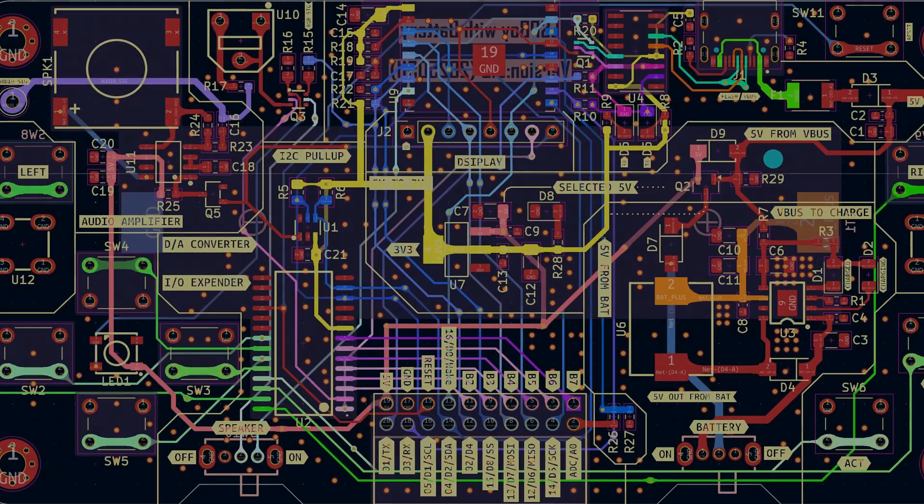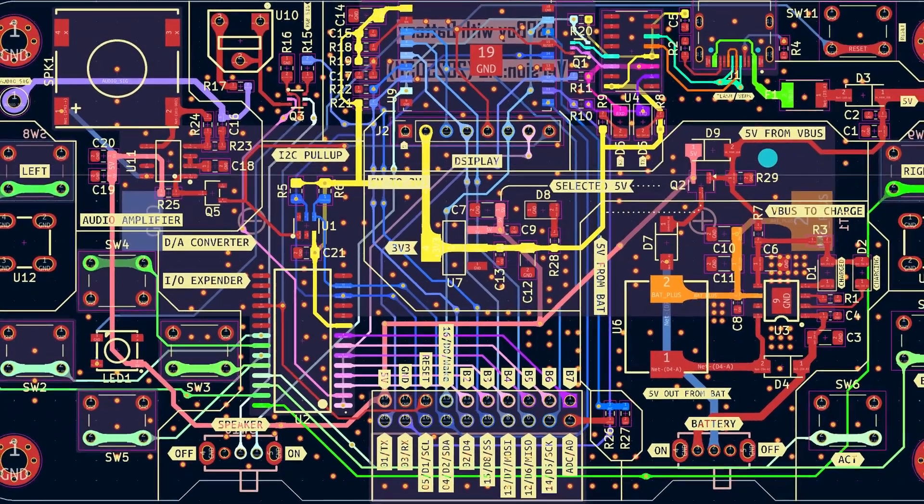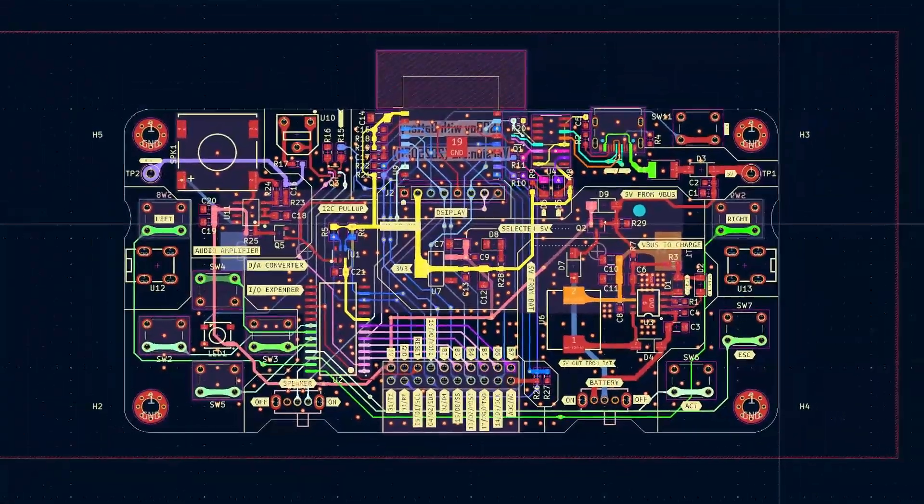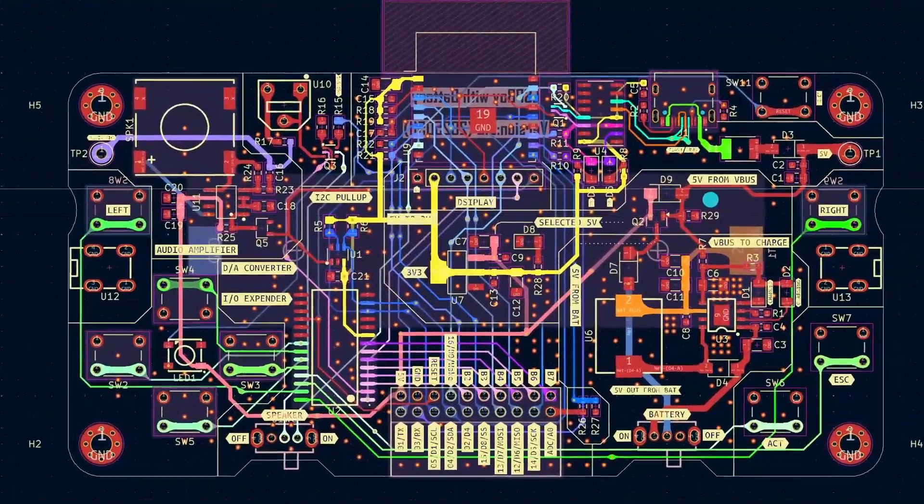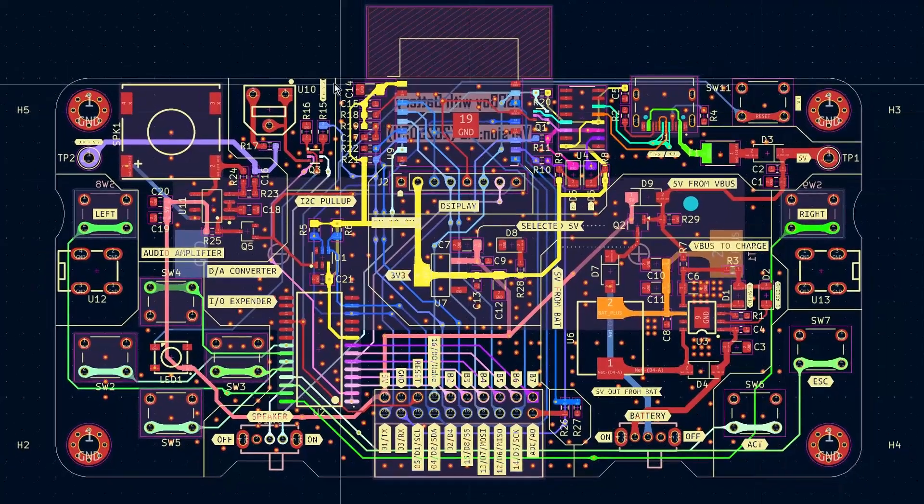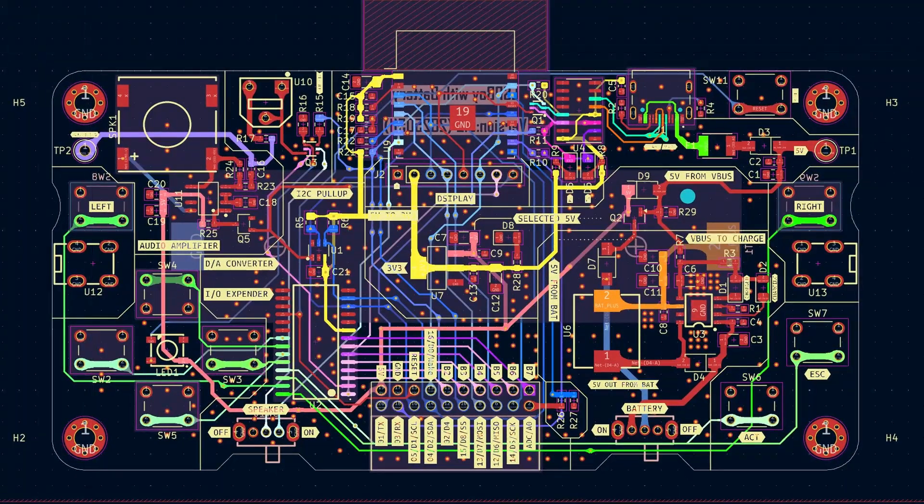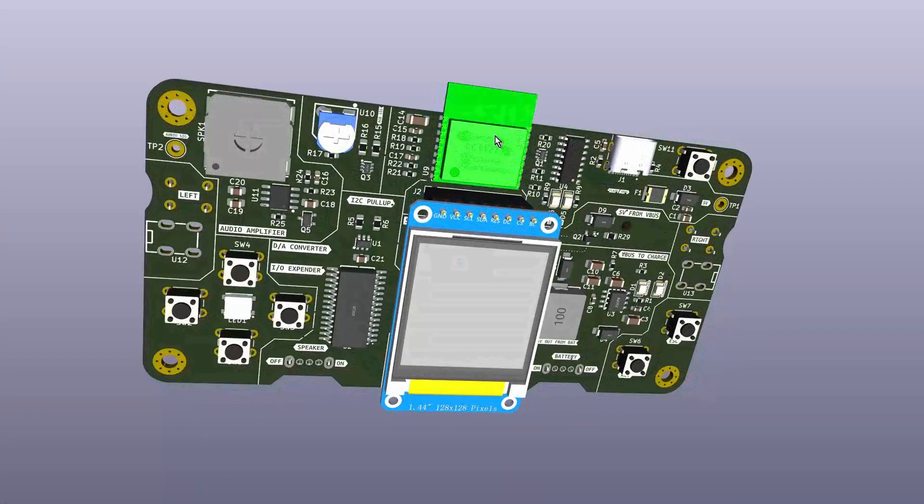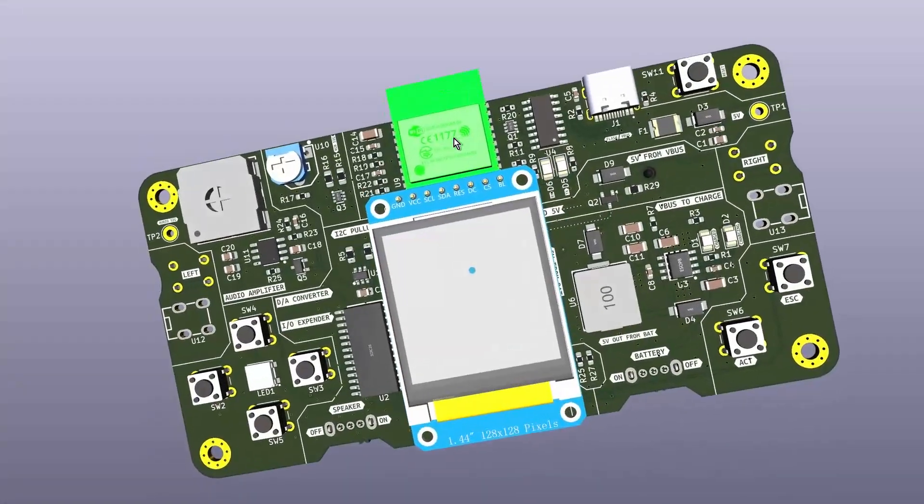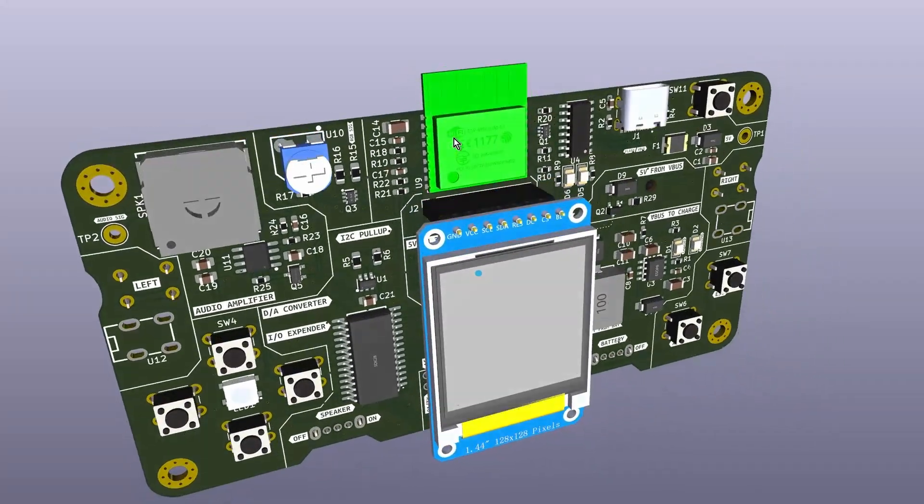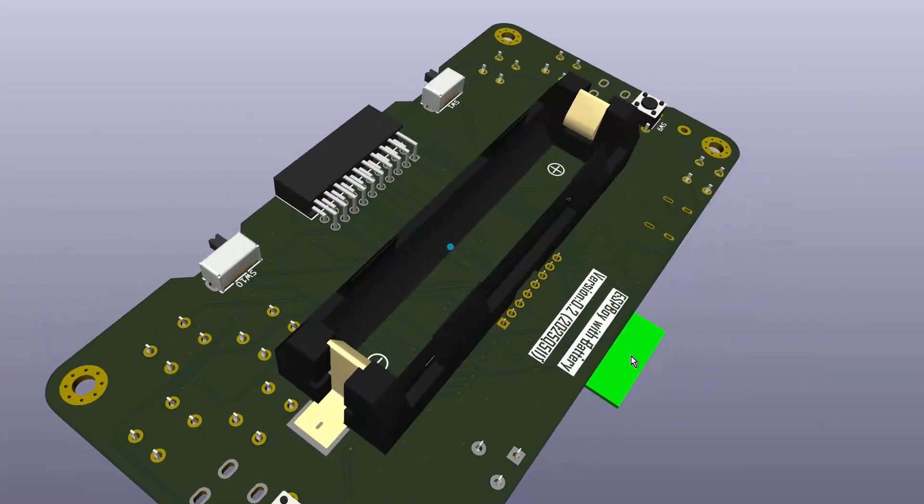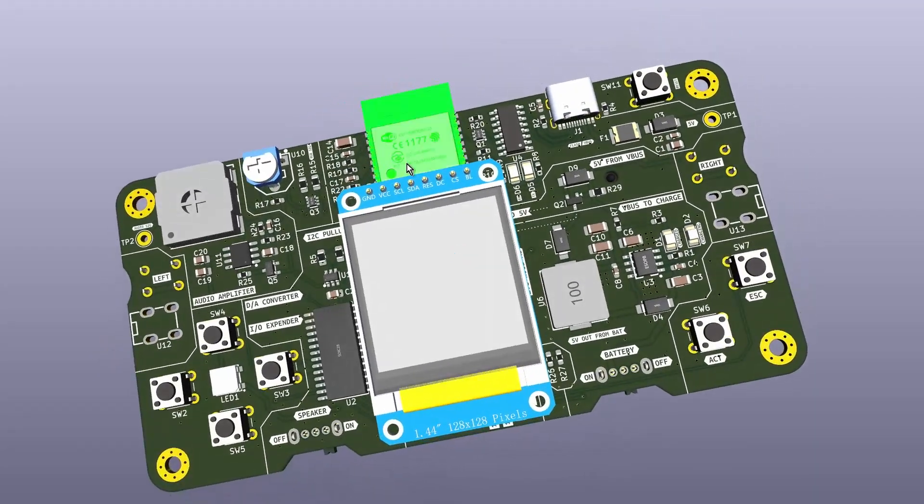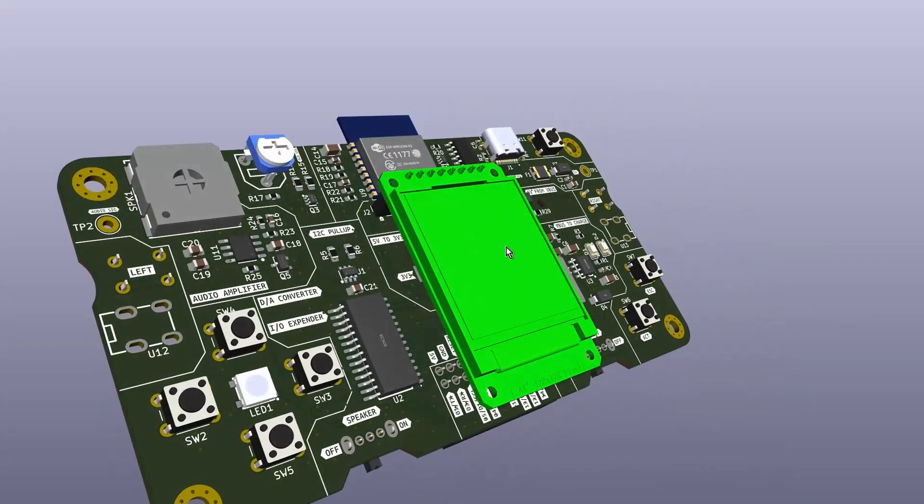Once the circuit schematic was ready, I moved to designing the PCB layout. To begin with, I chose a horizontal form factor to accommodate the largest component, the 18650 battery holder. The ESP-ROOM-02 was placed at the center of the board, with its antenna extending past the edge of the PCB to improve wireless performance.